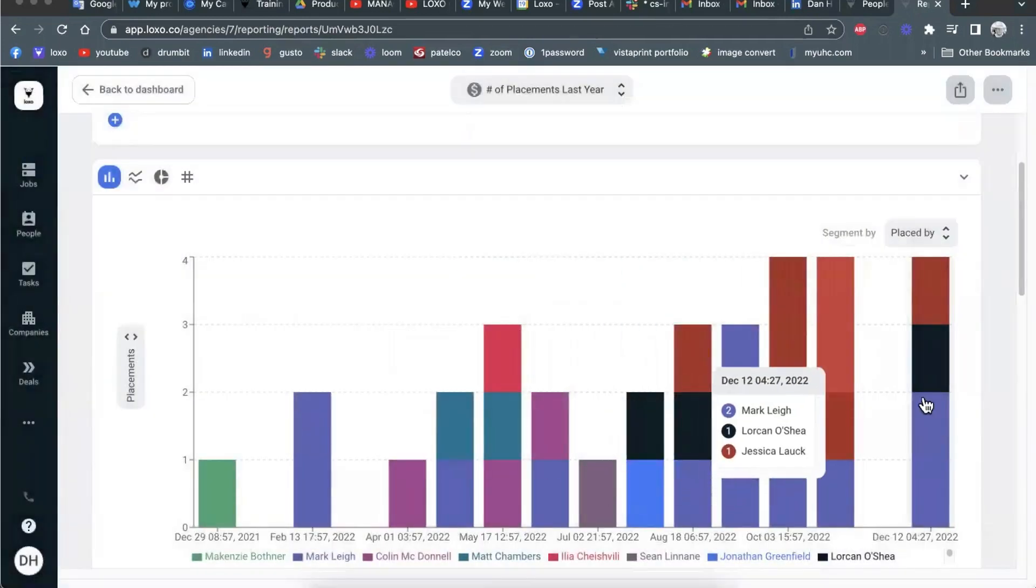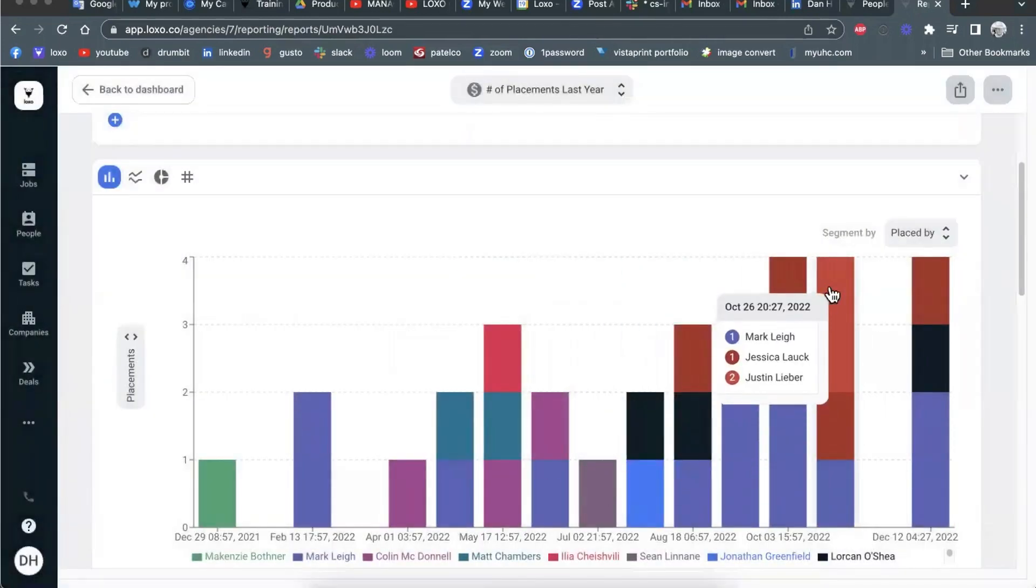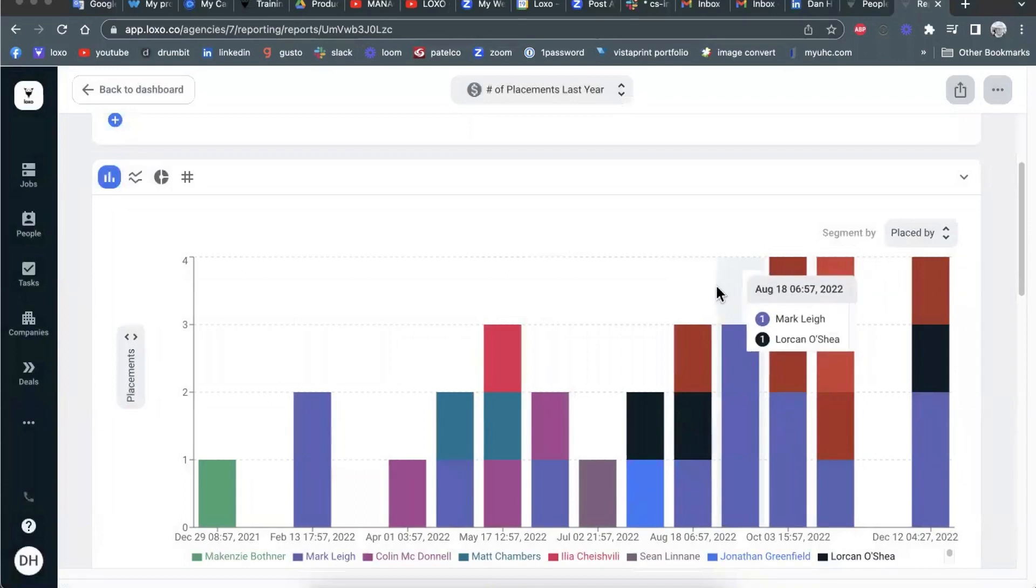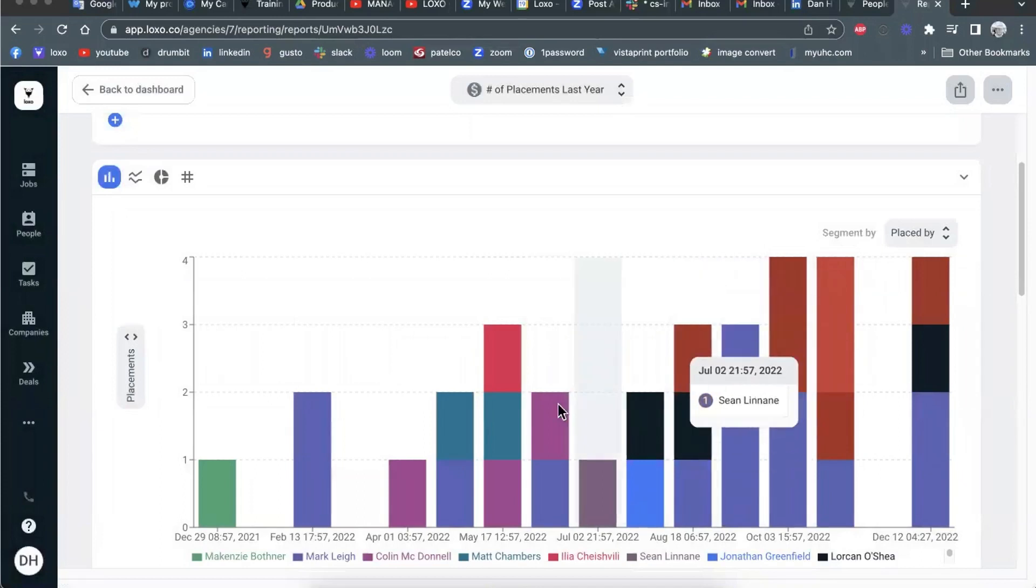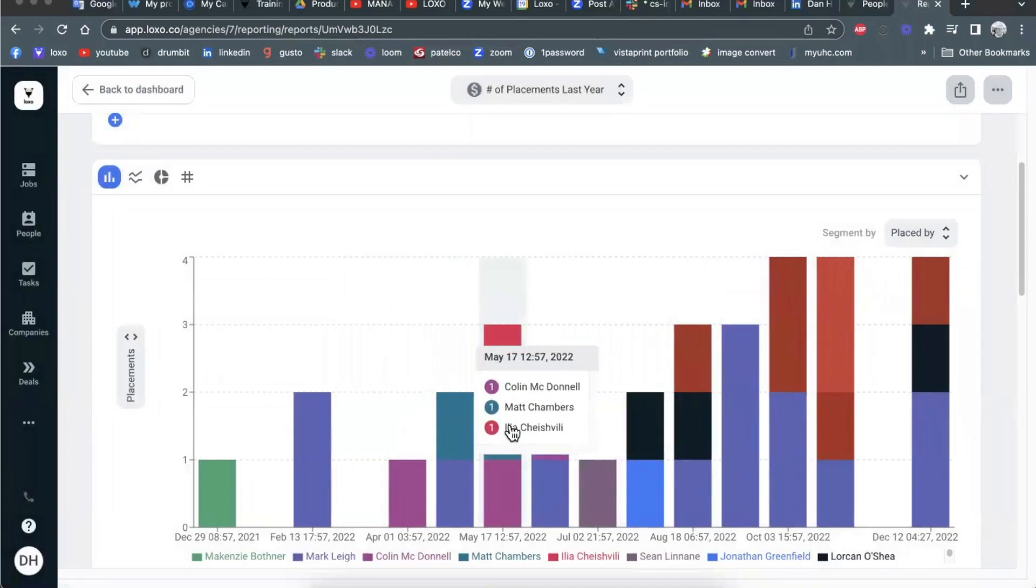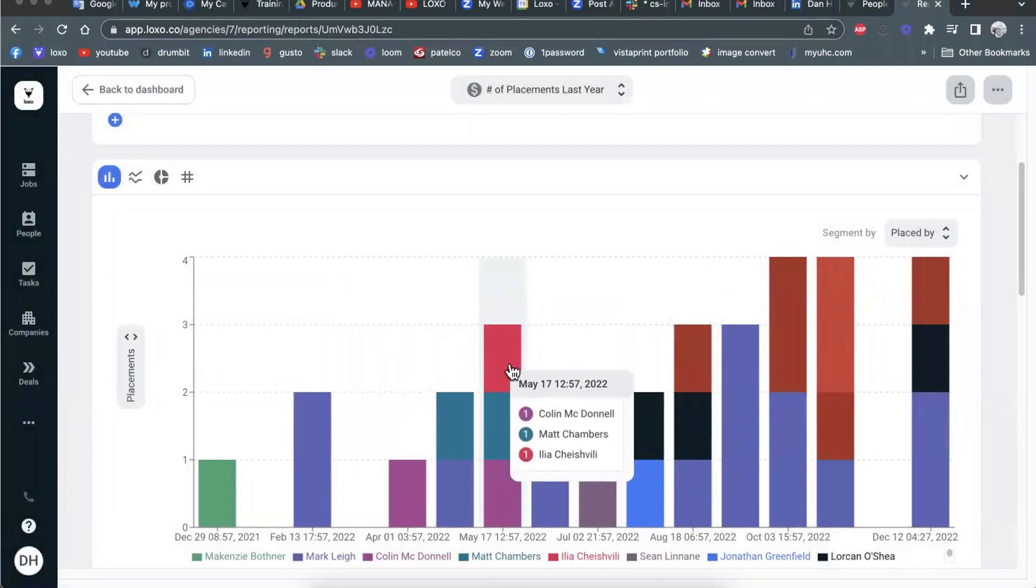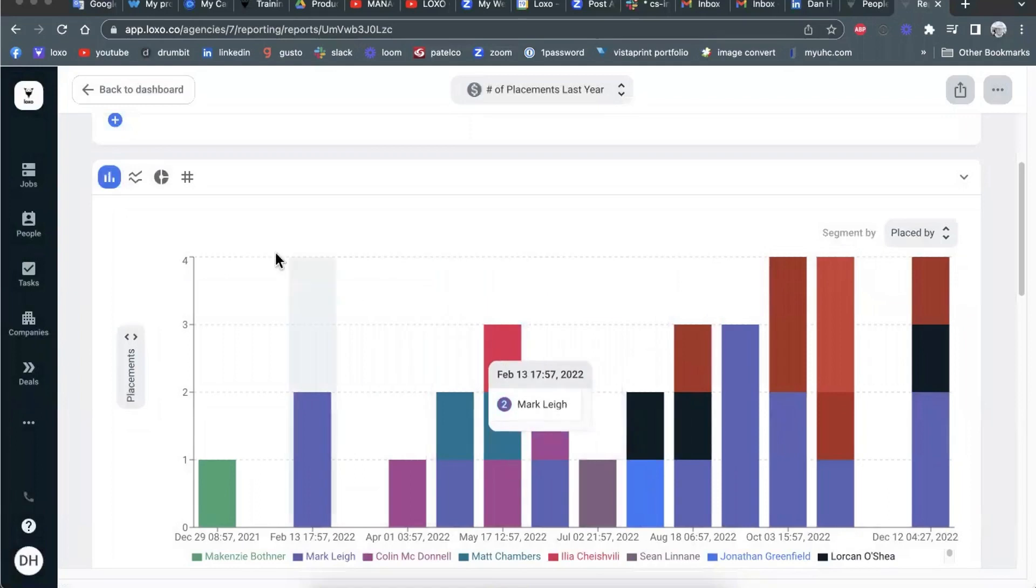Click into any of these data points, and it shows you the details behind the numbers that we're showing you here, right?